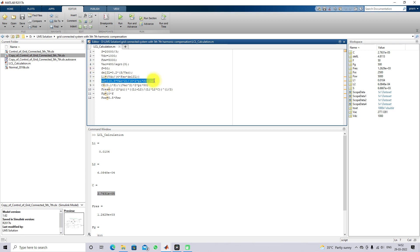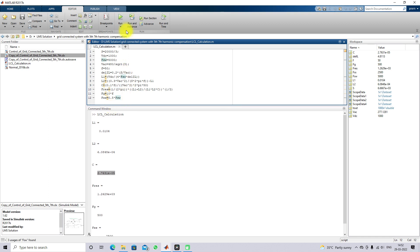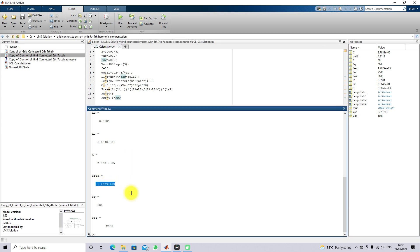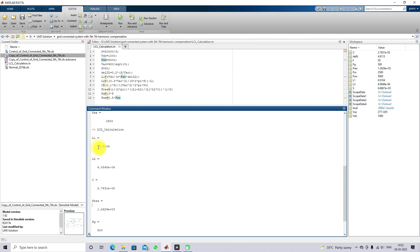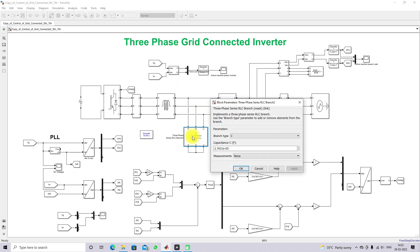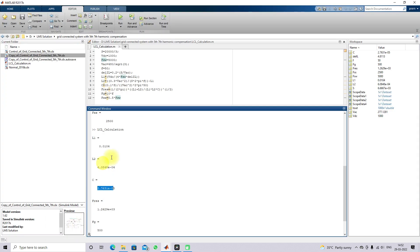This is the calculation for L1, L2, and C. The resonance frequency should be between fg and fs — this is the design equation for the LCL filter. The resonant frequency is around 1.2 kHz, which is between fg and fs. The values for L1, L2, and C — filter inductor and capacitor — are taken from this program, and the same values are used in the model.